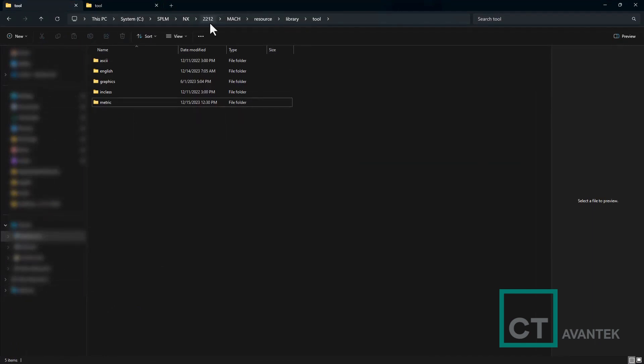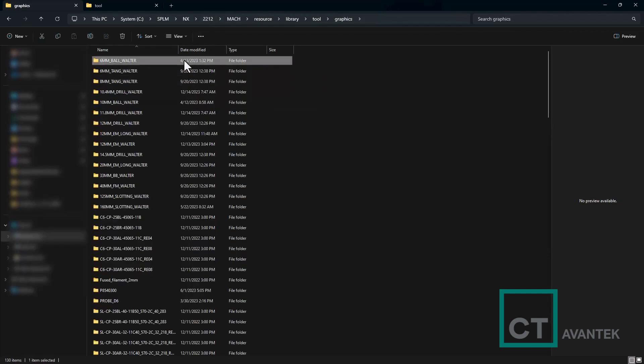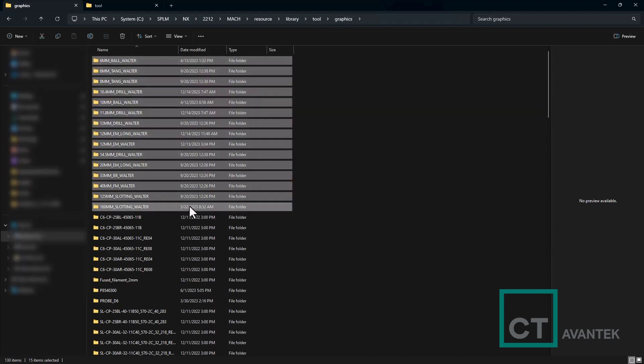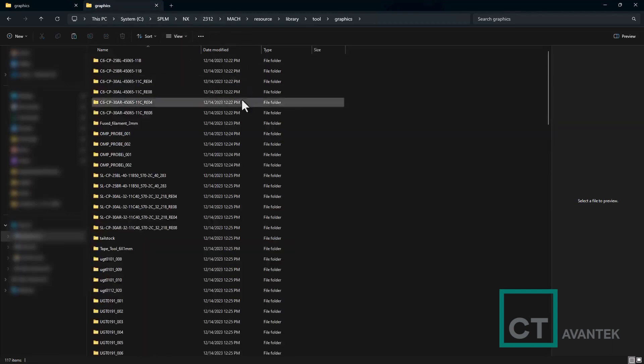In my case, NX 2212. And you'll see there's a graphics folder here. So all these tools are actually custom tools that I specified. Now, what I want to do is copy these from this folder. And instead of my new NX 2312 graphics folder, I'm simply going to paste them inside.